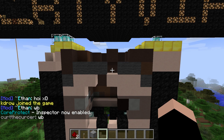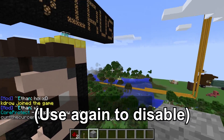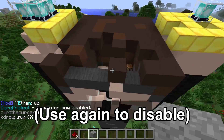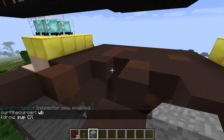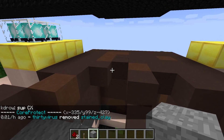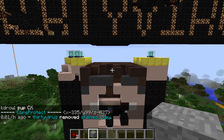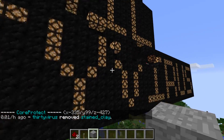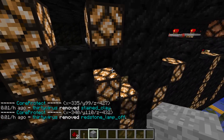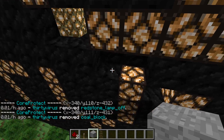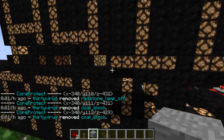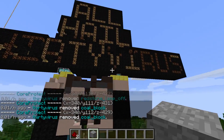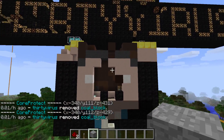With /co inspect active, you get a block and try to place it in a spot where someone might have broken something. For example, right here it says '0.1 hours ago, 30Virus removed stained clay' — so it tells you who did what. Over here it says 'removed redstone lamp cold blocks.' So obviously it knows exactly who broke what.